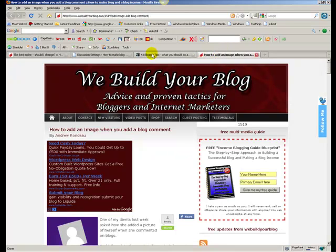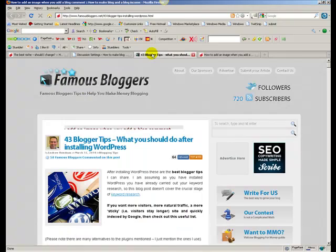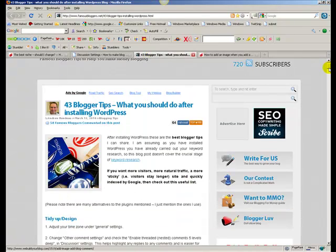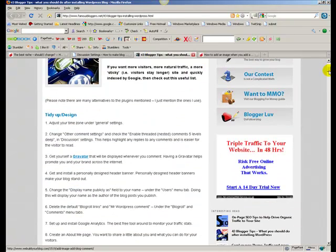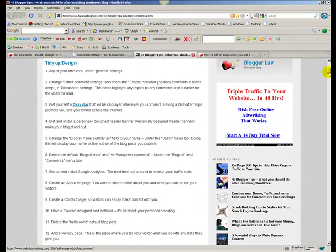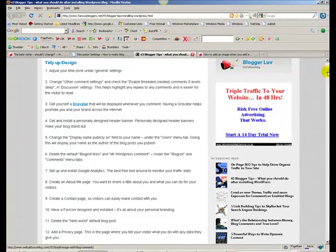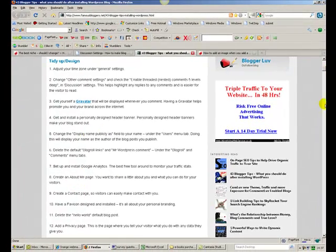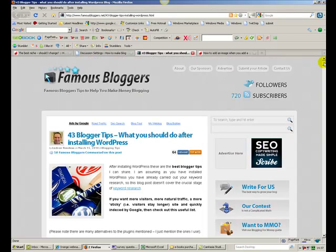So that's what I'm going to do with regards to this video. In the next video, we're going to talk about the next X number. I don't know how many yet. Let's see what happens. Andrew Rondo from webuildyourblog.com speak to you all very, very soon. All the rest. Bye-bye.